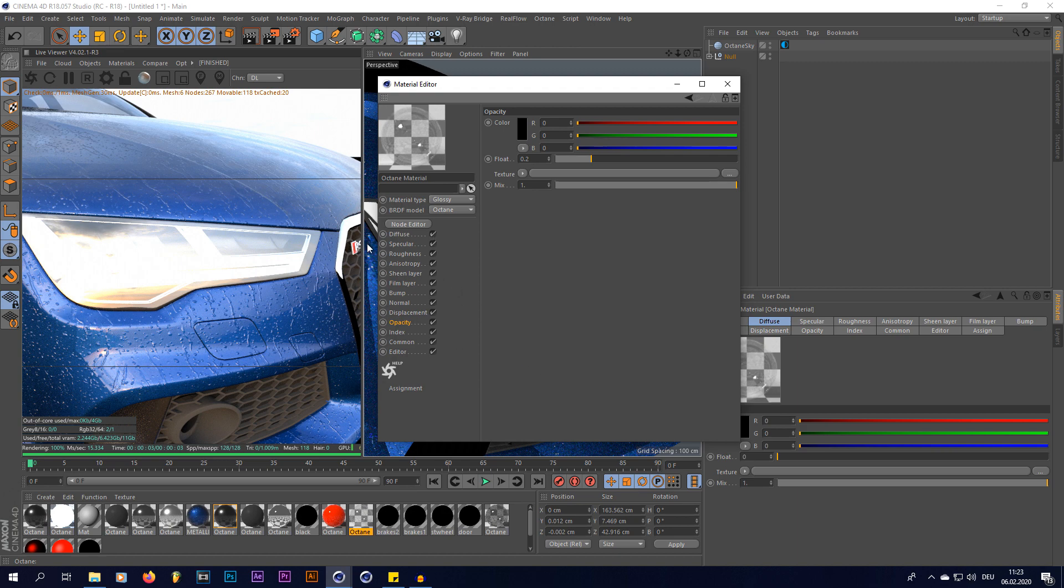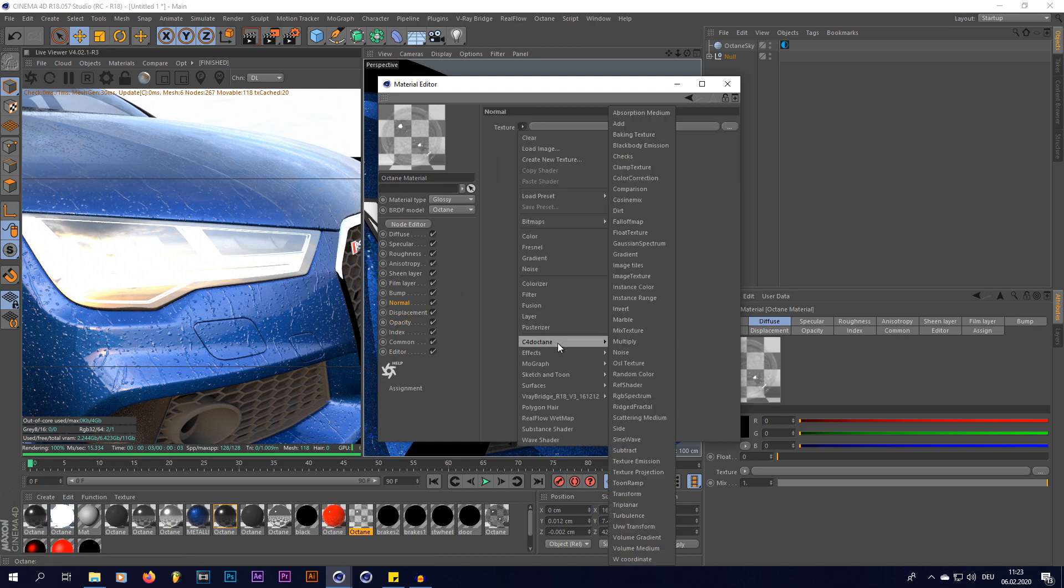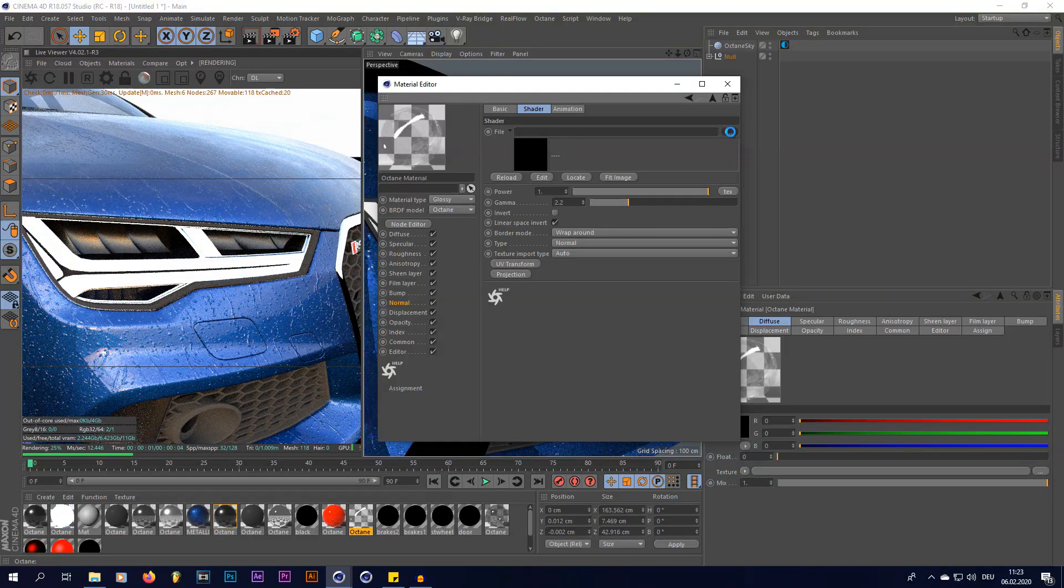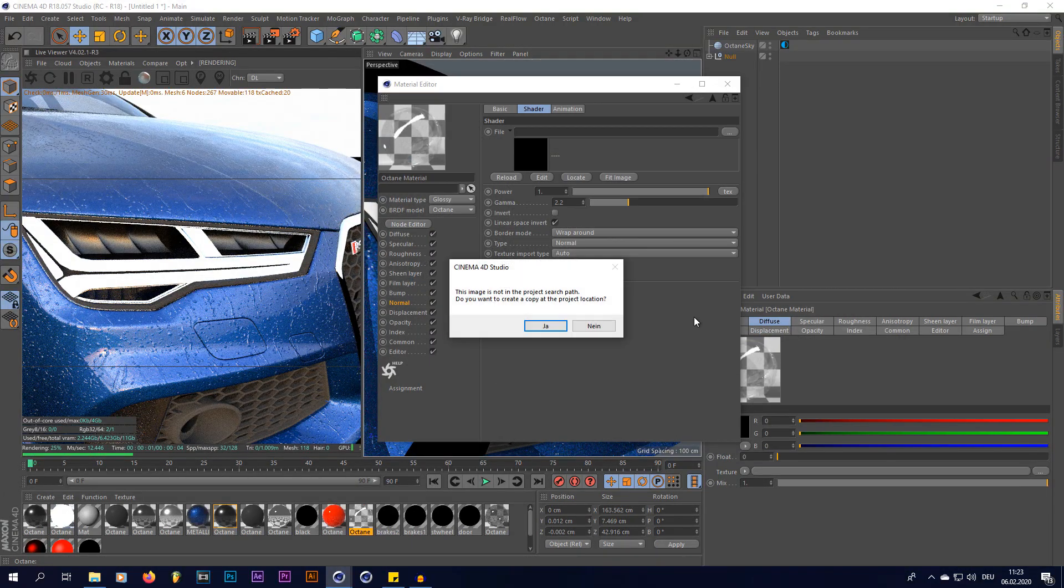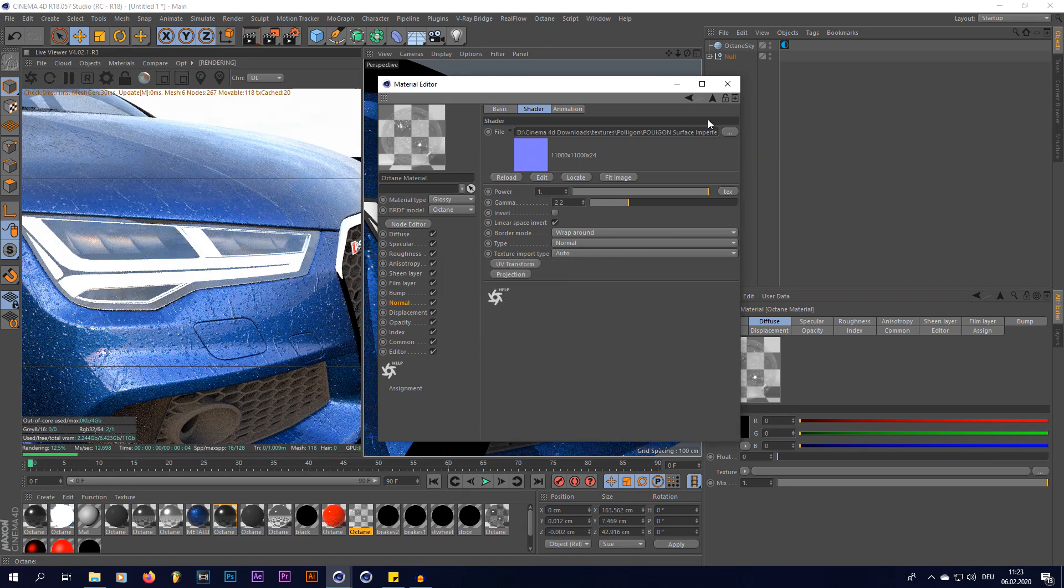And right in here in the material editor, you're just going to create another image texture and do the same thing again. You're just going to put in an image texture and also the same raindrop material like this.